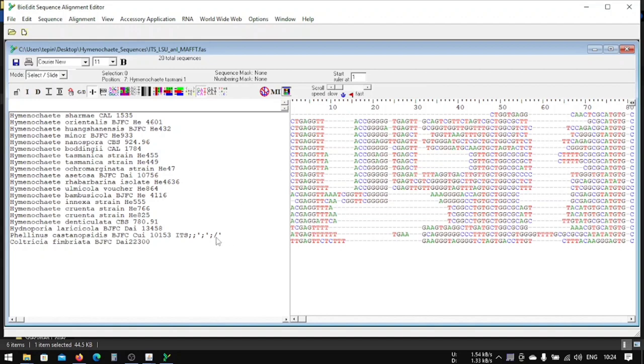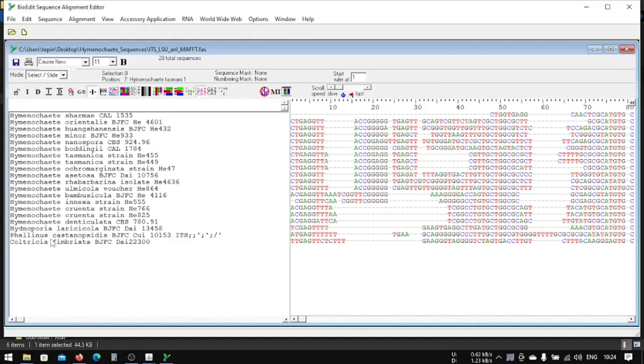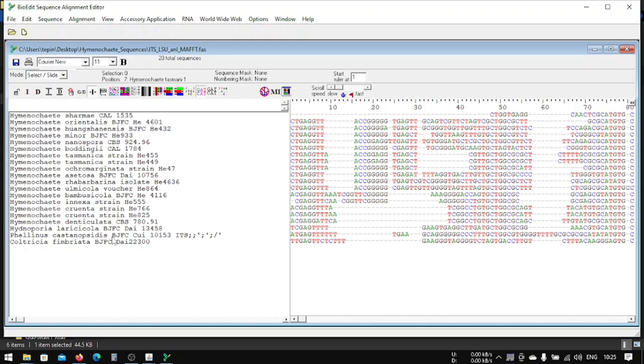It must be something like, I don't know how long is it. One, two, three, four, five, six, seven, eight, nine, ten, eleven, twelve, thirteen, fourteen, fifteen, seventeen, eighteen, nineteen, twenty, twenty-one, twenty-two, twenty-four, twenty-five. So if it's twenty-five here, it must be around fifteen we can say that.